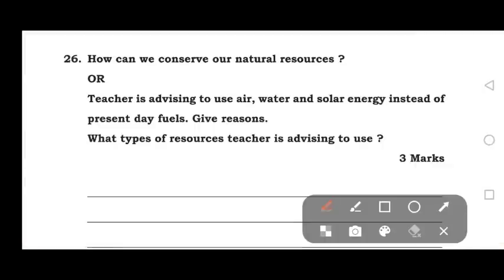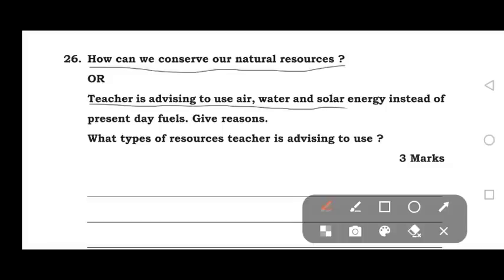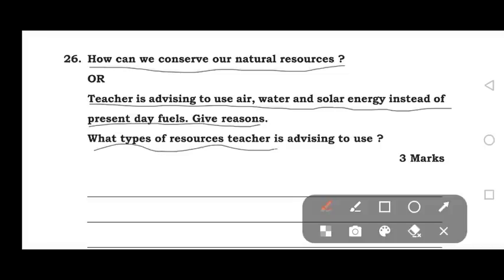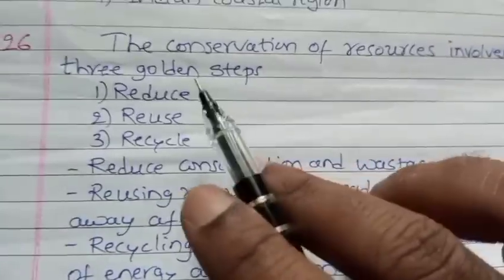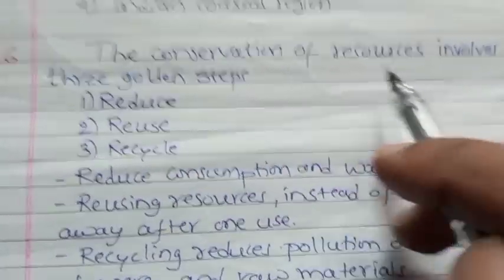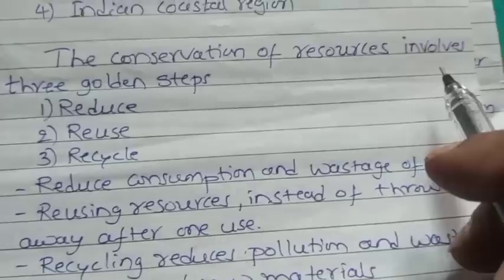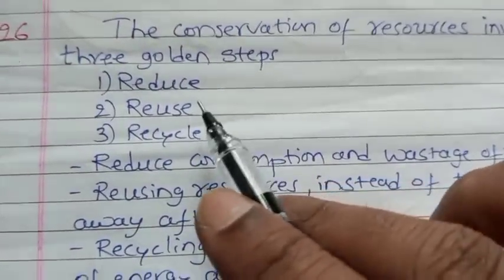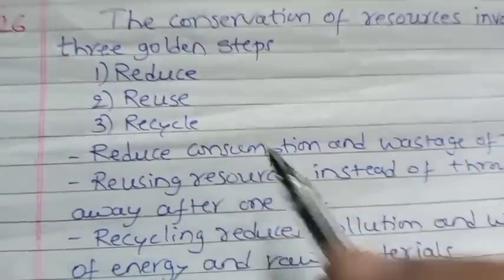The 26th question: How can we conserve our natural resources? The teacher is advising to use air, water, and solar energy instead of present-day fuels. The conservation of resources involves three golden steps: Reduce, Reuse, Recycle.